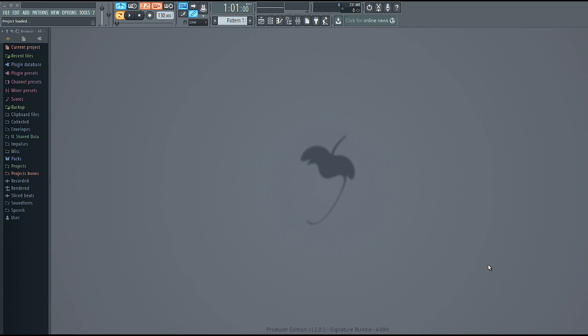Alright, so in this quick tutorial we're basically going to give you a little breakdown of FL Studio 12 — how to use it and how to get started. We're not going to cover every single feature; we're going to cover the basics and what you need to know to actually start making a beat and the workflow in FL Studio 12.